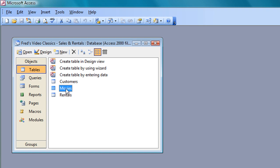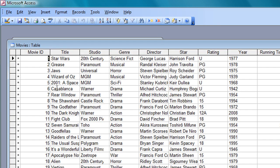To start with, I'm going to open the movies table again, and the first thing I'm going to do here is resize a column so we can see all the entries in each of the fields in the records. To do that, I'm going to move the mouse pointer into the movie ID label there, and you can see it becomes a downward pointing arrow, and then I'm going to click and drag across all the headings.